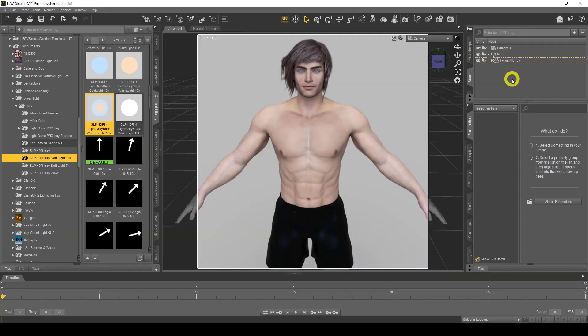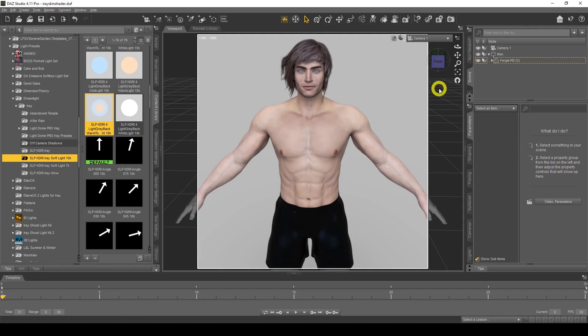Hello everyone, welcome back to my channel. In today's video we're going to be looking at how to create skin shaders for your figures in DAZ Studio. So let's get to it. Here we are in DAZ Studio, and before we get started with the skin shader tutorial I just want to go over my setup very quickly.